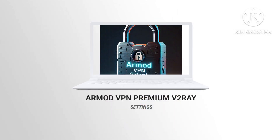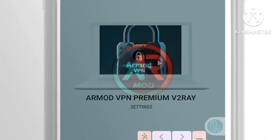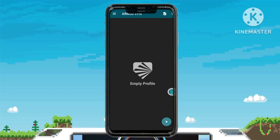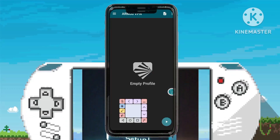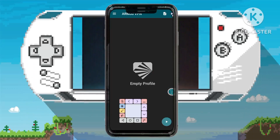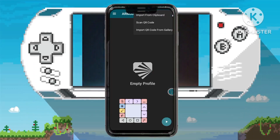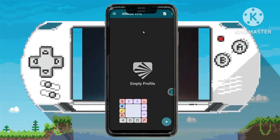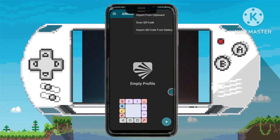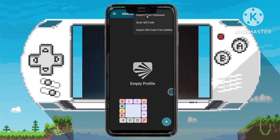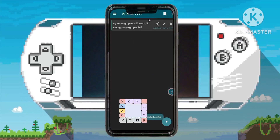Step 9. Open the Armod VPN app, access the settings by tapping on the three dots, and choose Import from Clipboard to seamlessly import your premium v2ray account details.